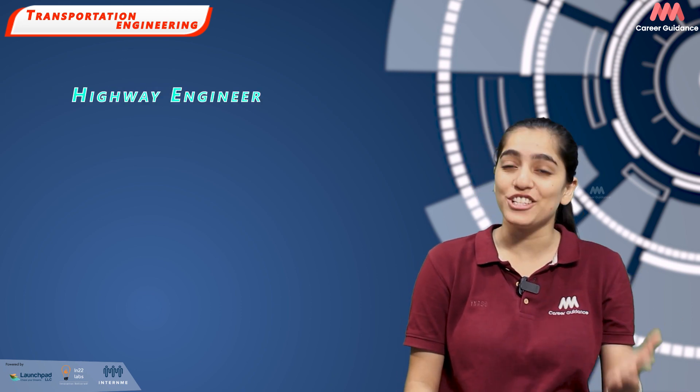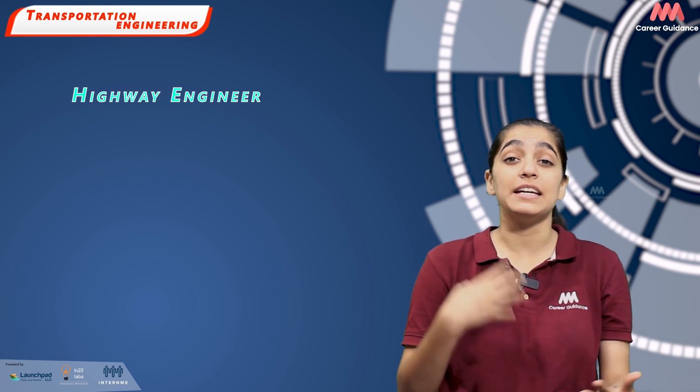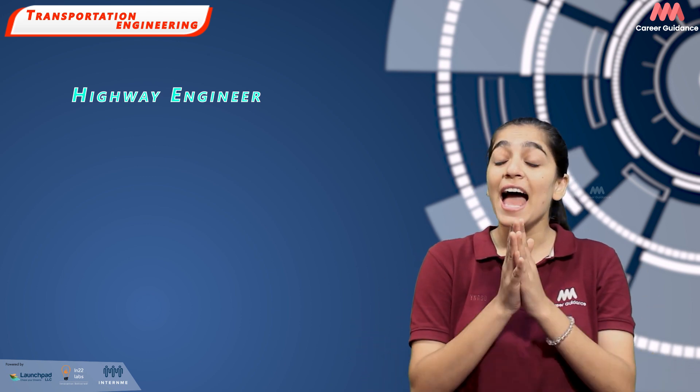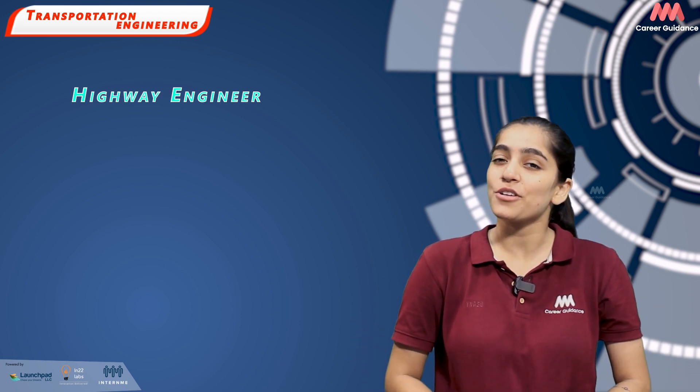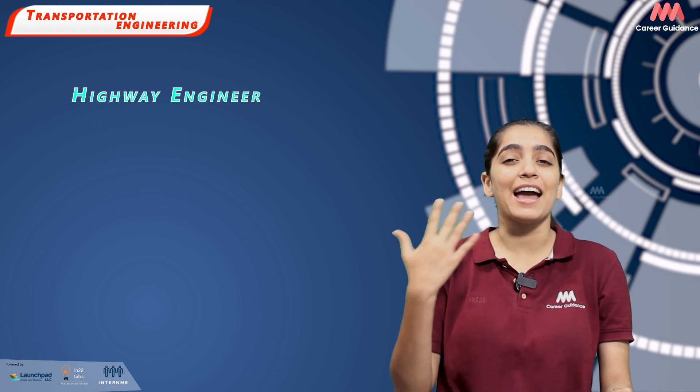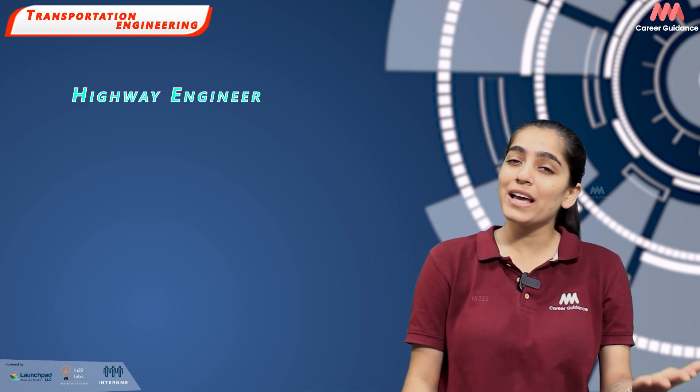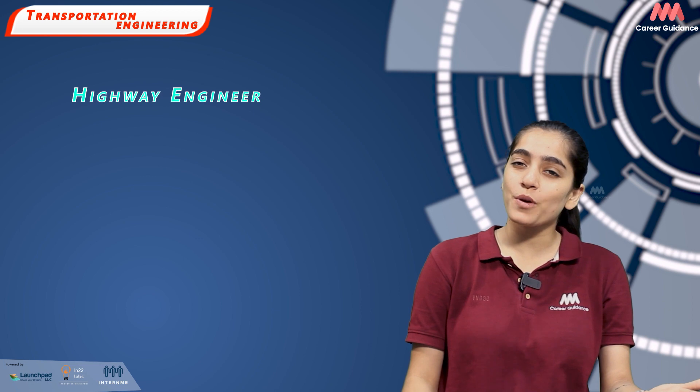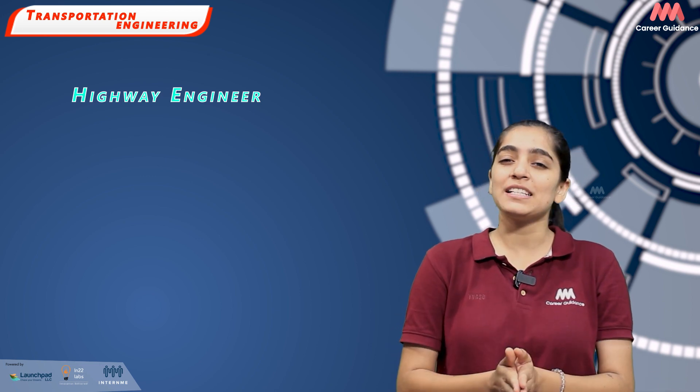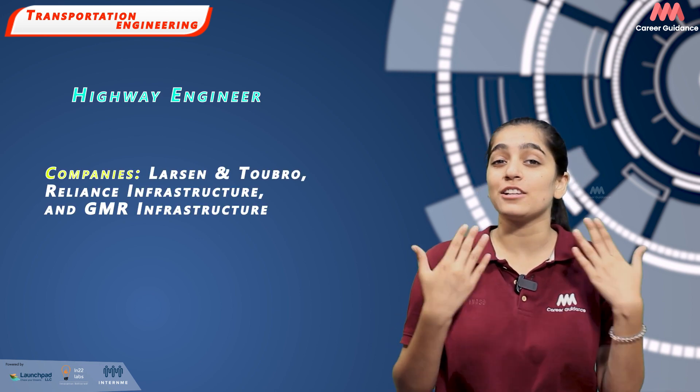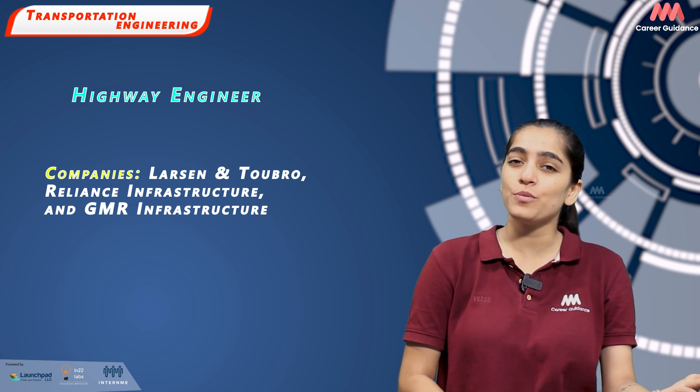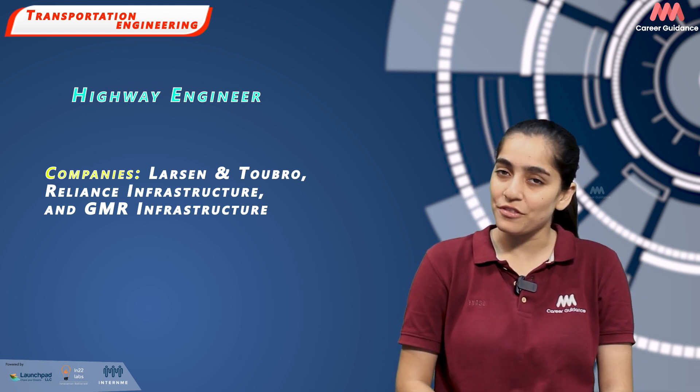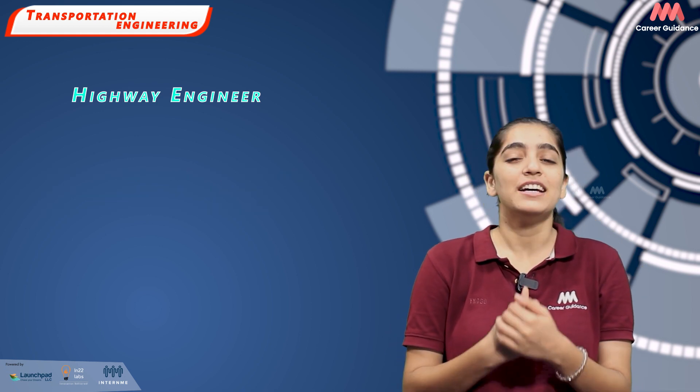Transportation engineering is a rapidly evolving field in India with numerous opportunities for students. Some potential job roles along with companies hiring and average salary include highway engineer. Highway engineers are involved in planning, design, construction and maintenance of highways. Their role includes analyzing highway design plans, supervising construction processes and conducting feasibility studies. Prominent hiring companies include Larsen and Toubro, Reliance Infrastructure and GMR Infrastructure. Average salary ranges between Rs. 6-8 lakh per annum.